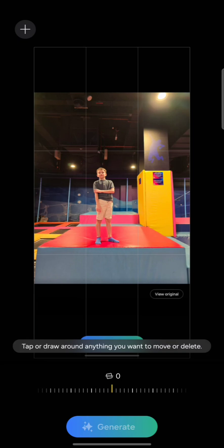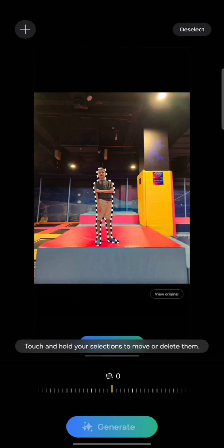Step number four is to tap the object or to draw a line around it to select an object. It was able to analyze this part of the image instantly. That's amazing — look at the way it was able to select the object. That was incredible.